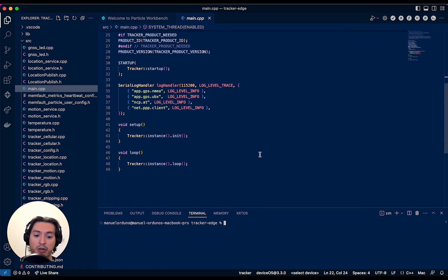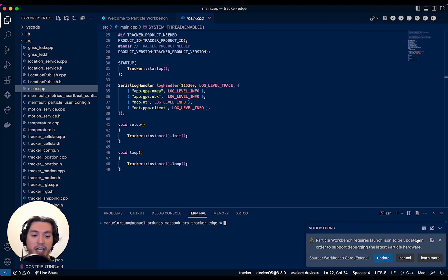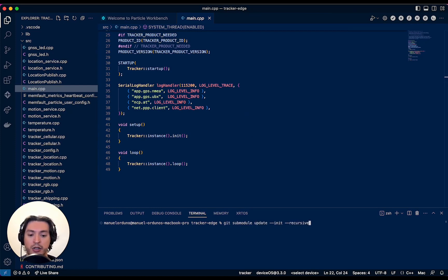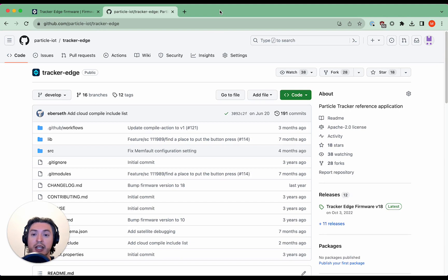Now before you begin, you may want to update deviceOS as the default version is no longer supported. Also, you might get a prompt to update launch.json, so go ahead and just do it. And lastly, it may be possible that you need to initialize the different git submodules. To do so, run this command on your terminal before you begin. The second way to get a local copy of Tracker Edge is using GitHub. Tracker Edge is a public repo, which means that you can clone it or fork it as you need. To get started, visit the repo's GitHub URL.